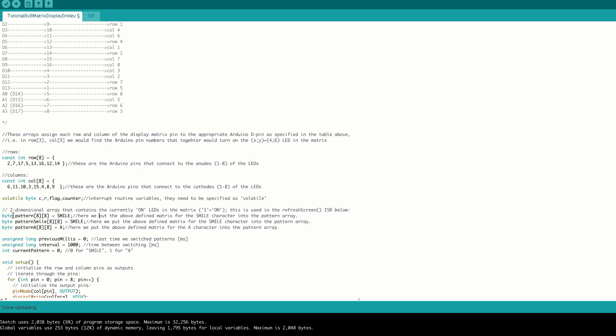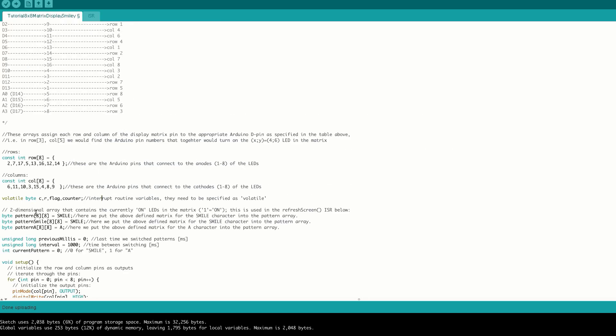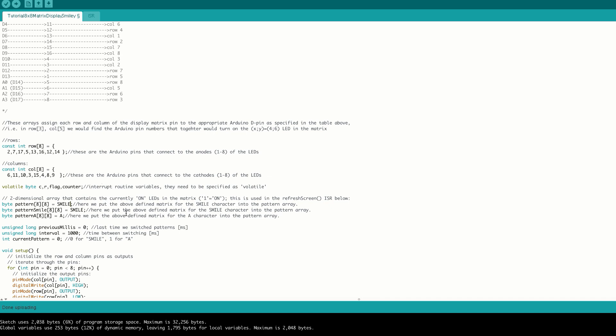The pattern array shown here is what will actually be displayed in our ISR function, and so this pattern array must match this pattern array. This is actually the array that we will be swapping the value of to change our pattern.